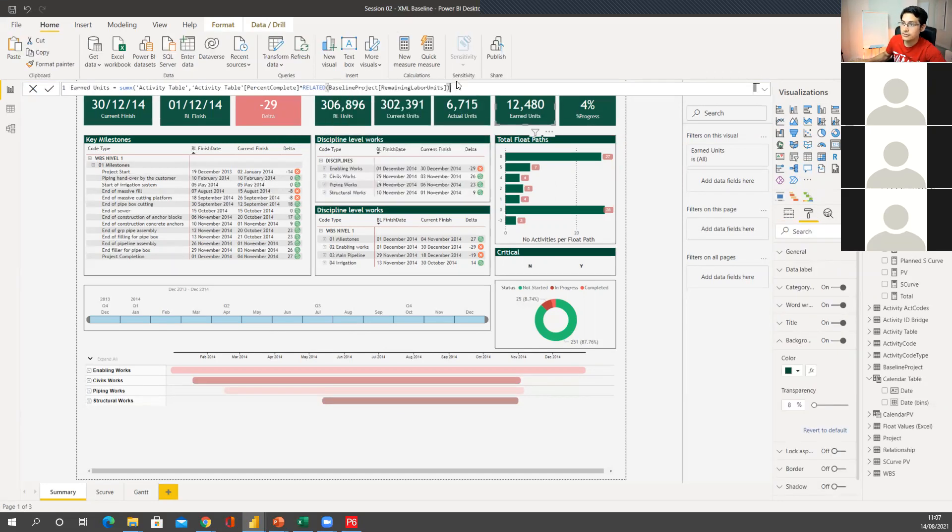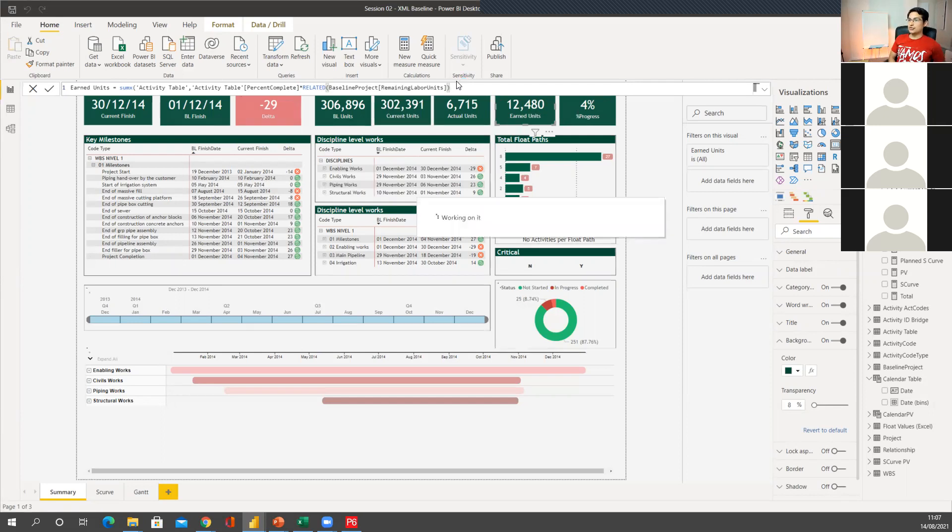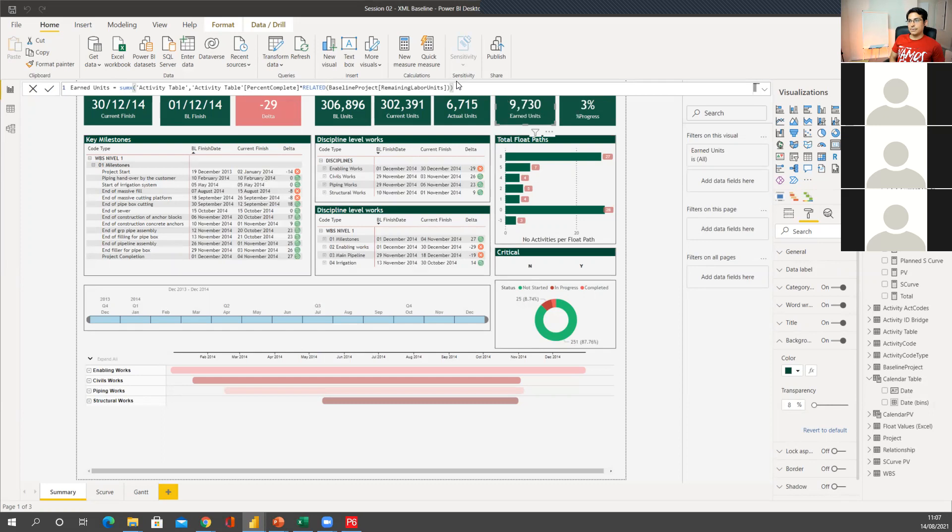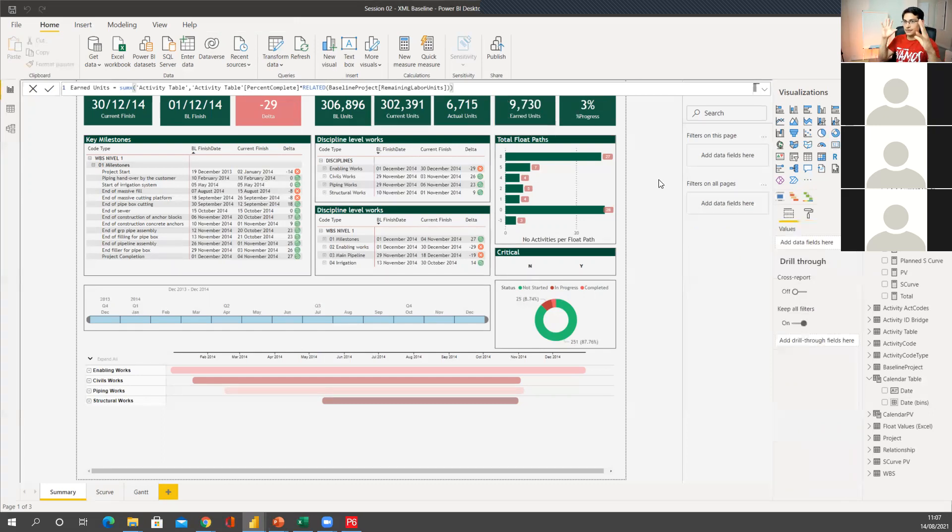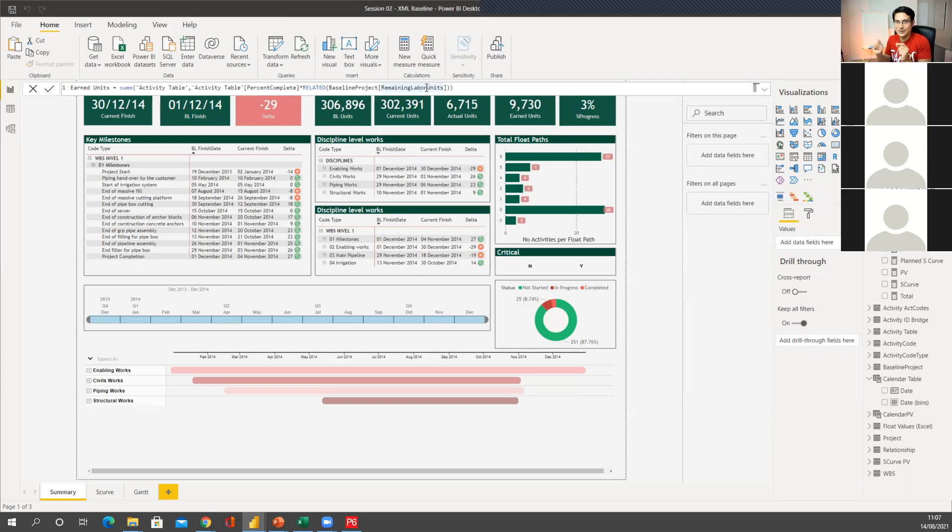And now I click enter. And now I'm going to get my correct earned value units equally to my Primavera P6. I wanted to do that just for you to kind of also understand a little bit of DAX, how you use related, how sometimes you just need to test a little bit. What is the field that you actually want to capture data?